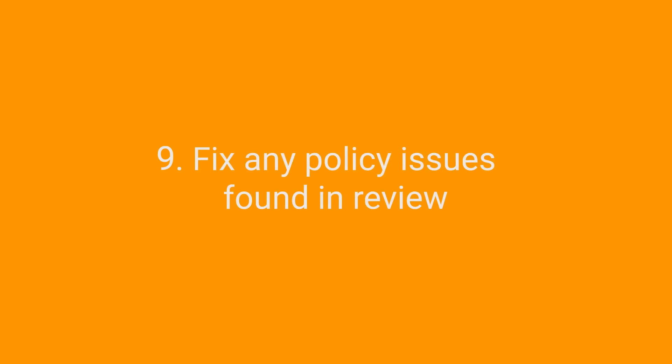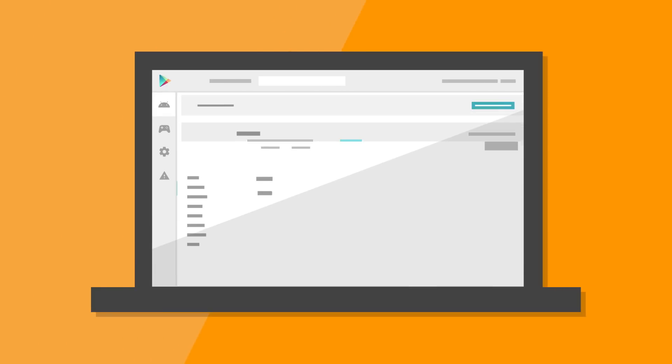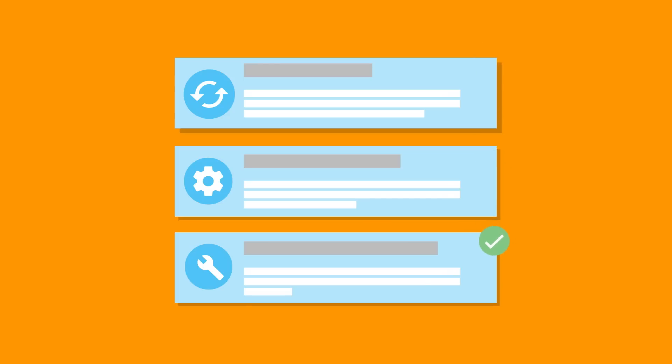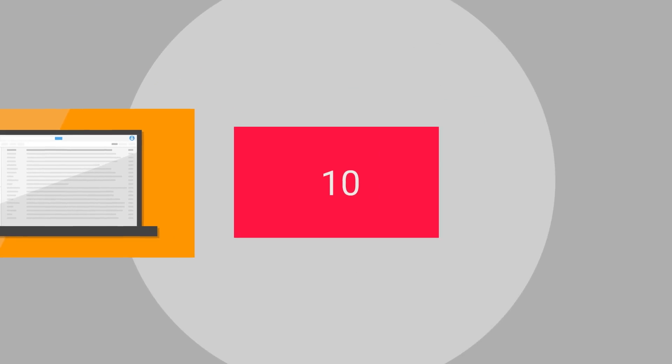Fix any policy issues found in review. Even though you've checked your app against our policies, it's always possible that your app gets rejected or suspended after review. If your app or app update gets rejected, keep in mind that many violations can be fixed. Just follow the steps in the notification from Google Play email you received to address the issue and submit your app again.